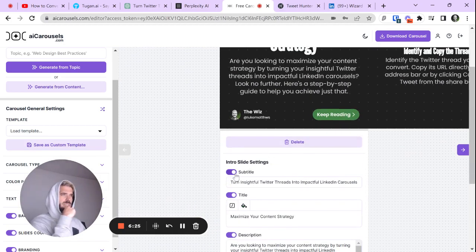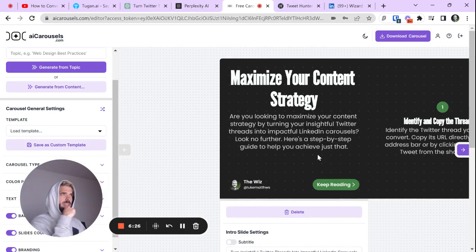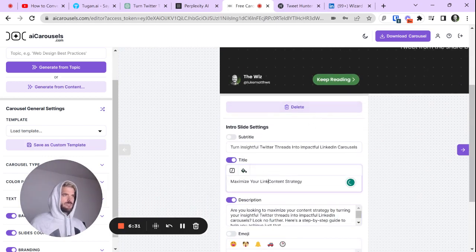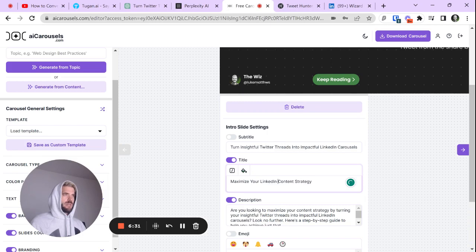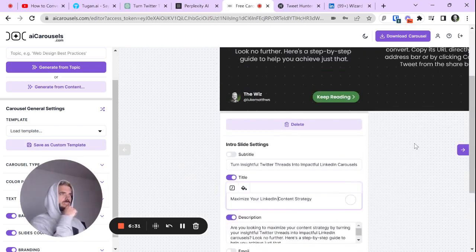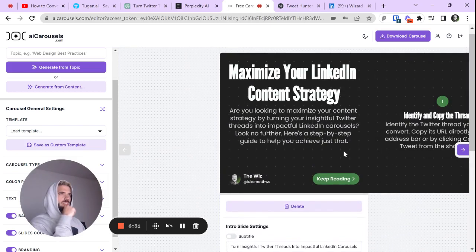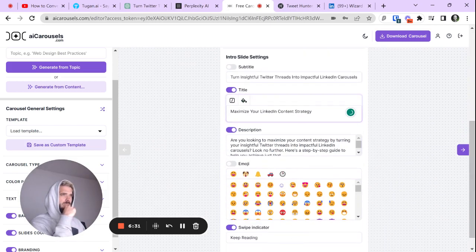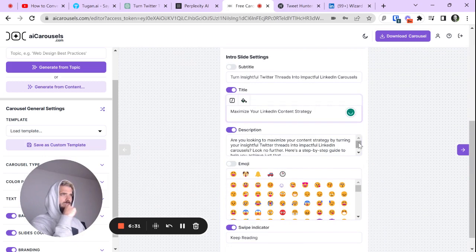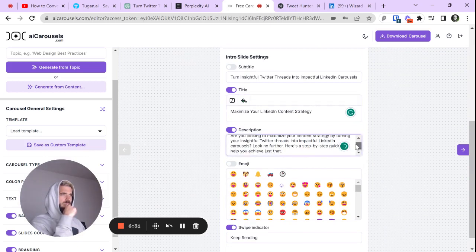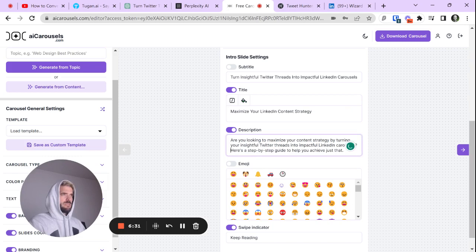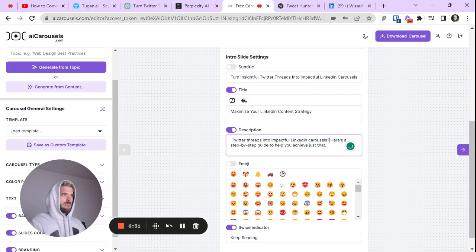I don't like that. Let's just have maximize your LinkedIn. Let's use the keyword, maximize your LinkedIn content strategy. That's pretty good. This is pretty big for a description. Let's cut that smaller. Use a step-by-step guide.